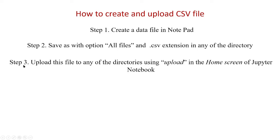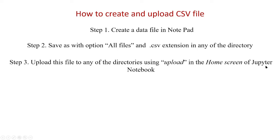Now in step 3 we upload this file to any of the directories using the option upload in the home screen of Jupyter. Since we are using Jupyter notebook for our Python analysis, we go to the home screen of the Jupyter notebook and upload this file to any of the directories that are available under the home screen.